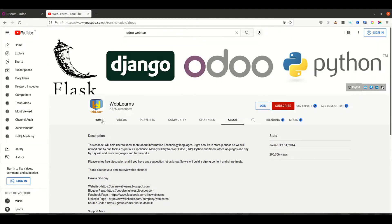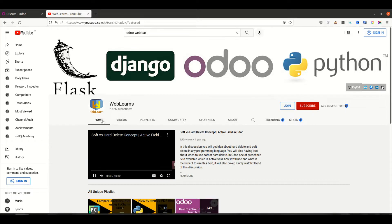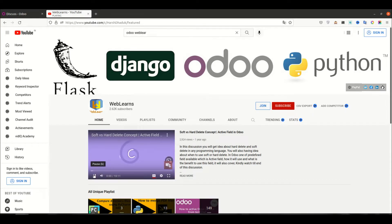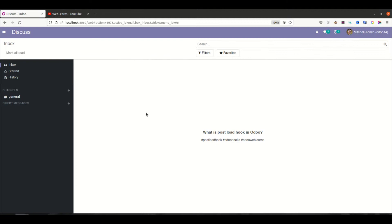So let's get to our main topic: how you can implement the post_load hook. The first thing is we need to understand how to use it and what is the purpose of the post_load hook.